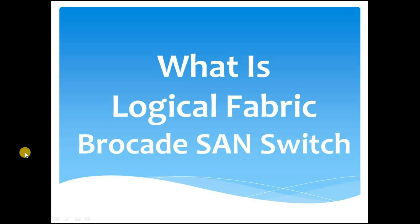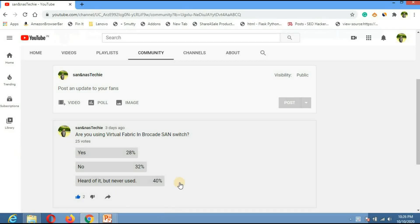Hey guys, welcome back to my channel. In this video we will discuss a concept or feature called logical fabric in Brocade SAN switch. A few days back I created a post in my community tab asking: are you using virtual fabric in Brocade SAN switch? 28% voted yes, 32% no, and 40% heard of it but never used it.